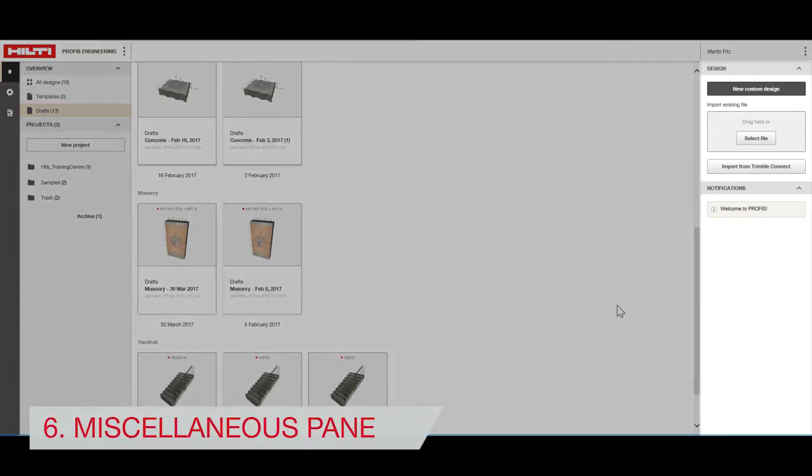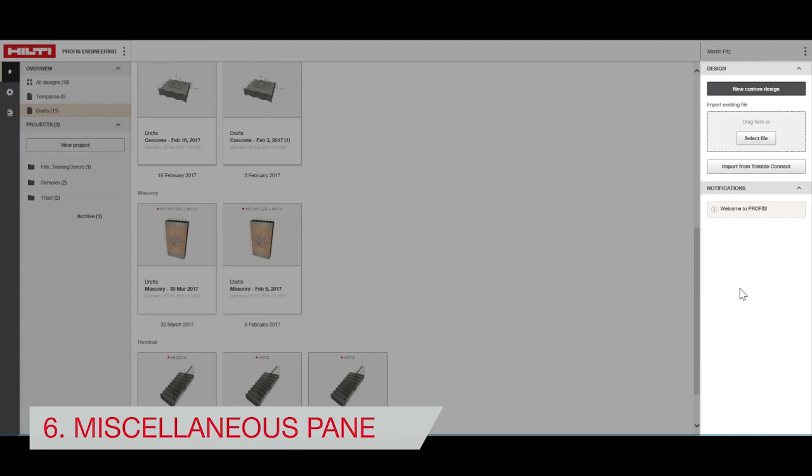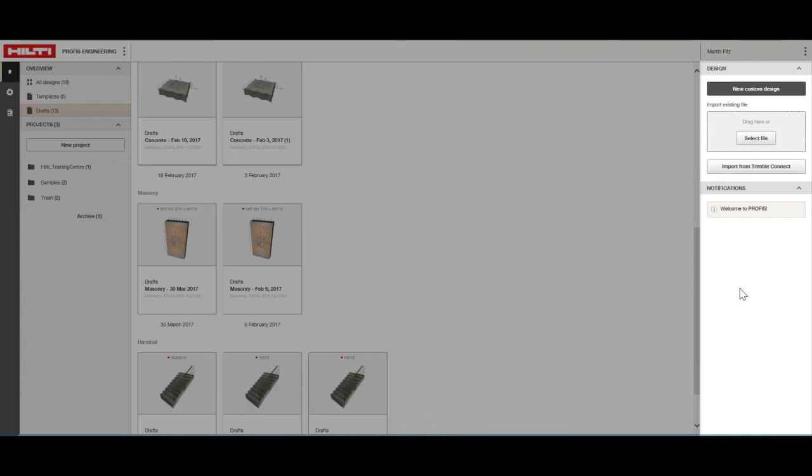The Miscellaneous pane is where you can create custom designs and see notifications about your PROFIS software.